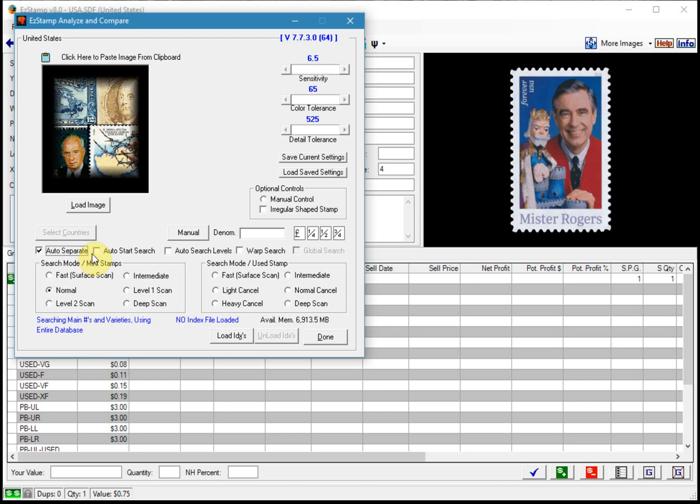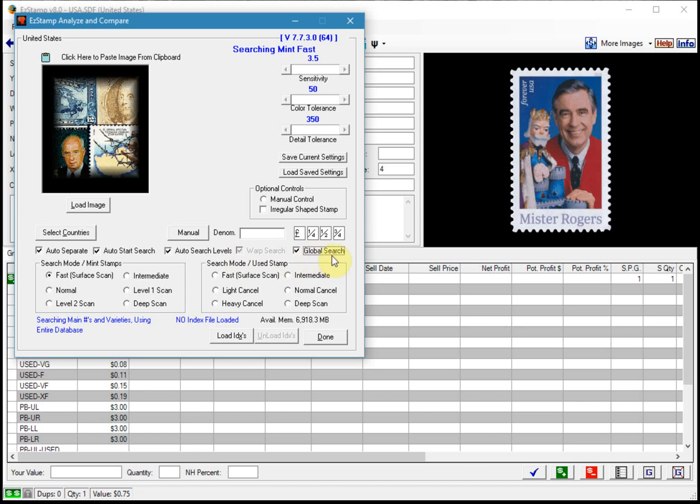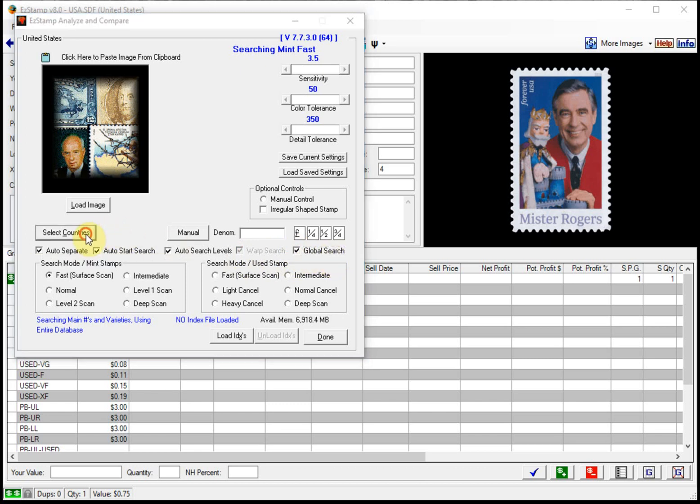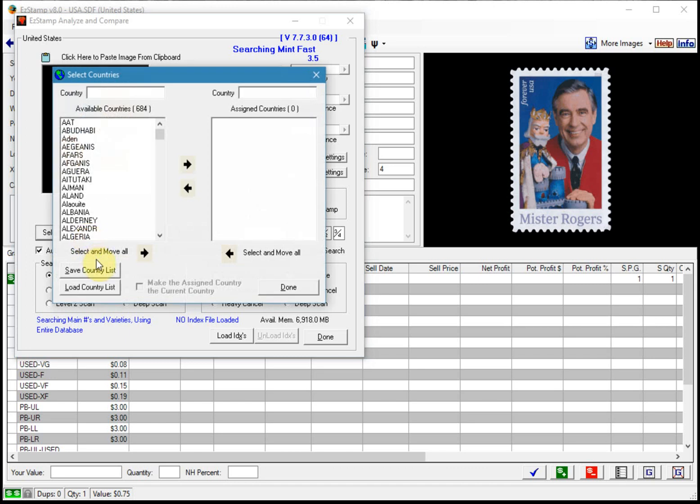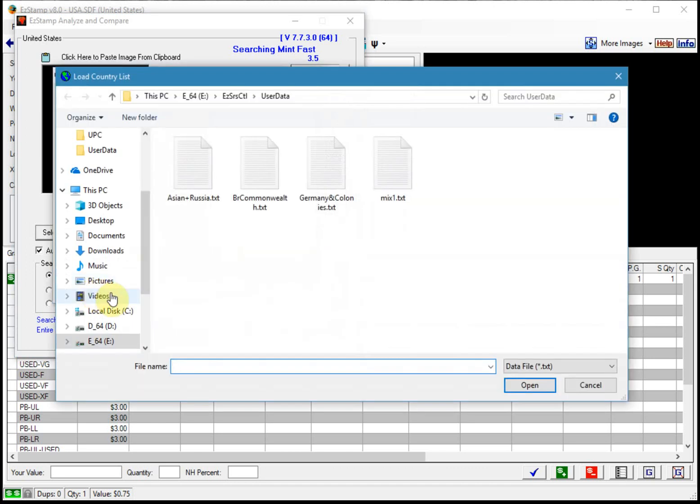Finally enable the global search option to allow searching more than one country at a time. So I selected the global search and now I'm going to select the countries. Now what I do is I save my list of countries so I can reuse them.